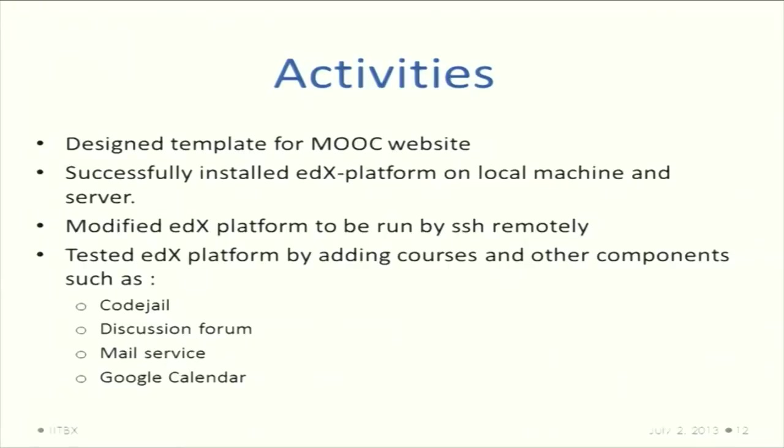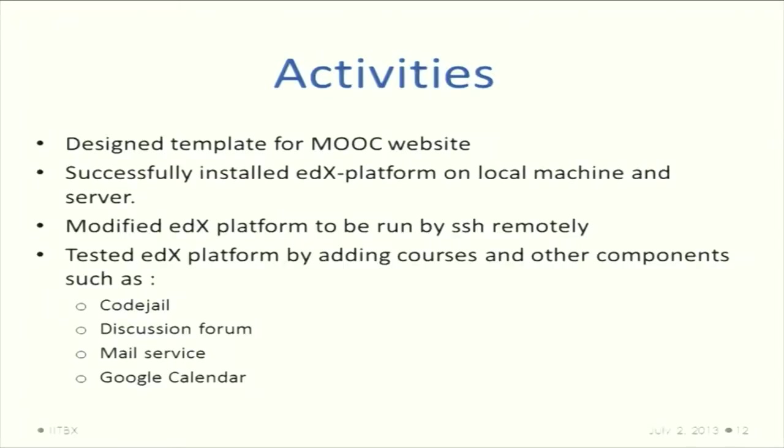For activities, we designed the template for the MOOC and successfully installed the edX platform twice - once on the local machine and then again on the server. We modified it to work remotely from SSH. We tested all the different major components like CodeJail and CS comment services, the discussion forum. We also added mailing services and integrated the Google Calendar so a student can easily have a quick view of what he needs.